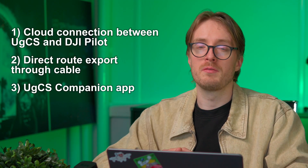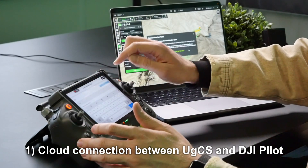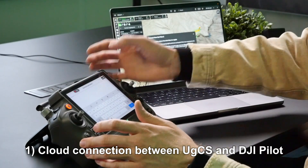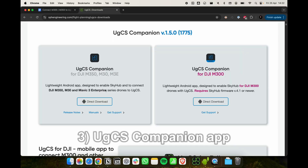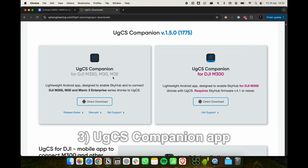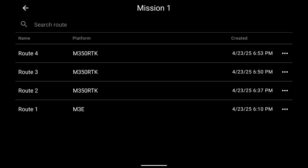In general there are three different methods how you can use your DJI M350 drone with UGCS. Number one is the cloud connection from UGCS to DJI Pilot 2, which allows you to synchronize your routes automatically as well as see the drone's telemetry inside UGCS. Number two is route export from UGCS into DJI Pilot 2, and number three is our own UGCS companion app, which installs directly on the DJI remote controller allowing you to upload flights and start your route directly from UGCS.